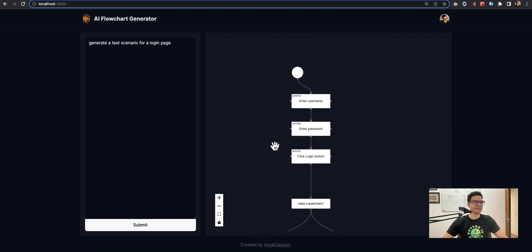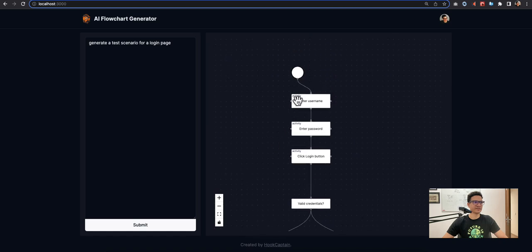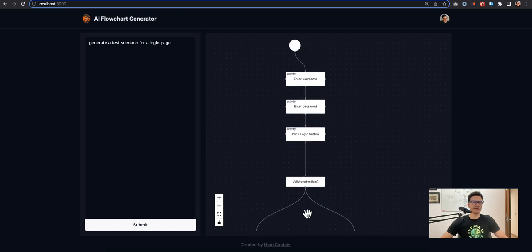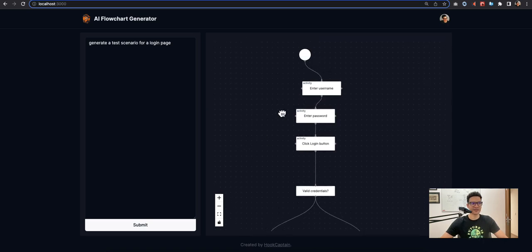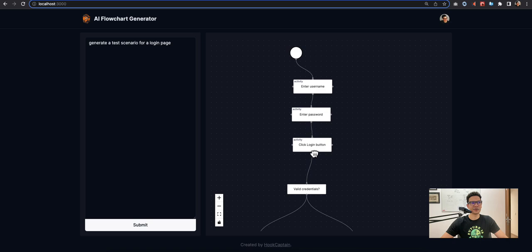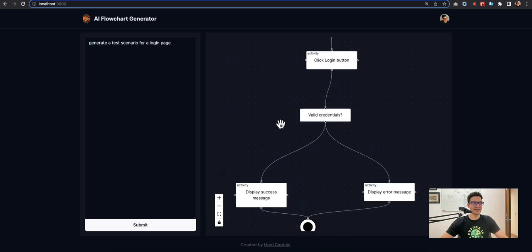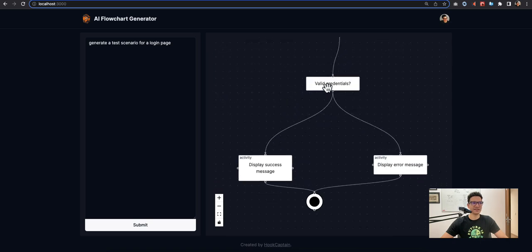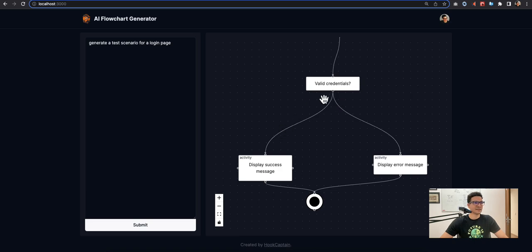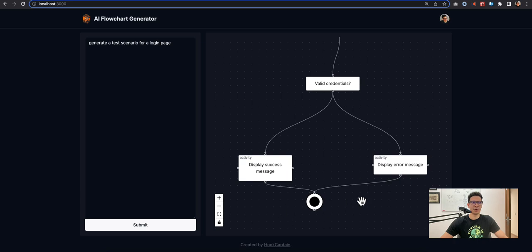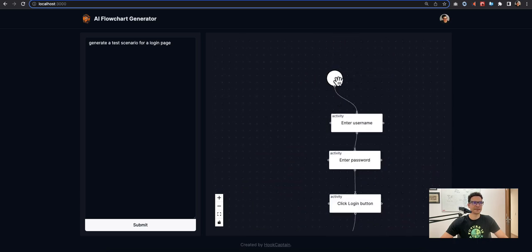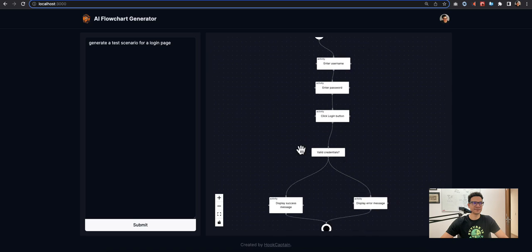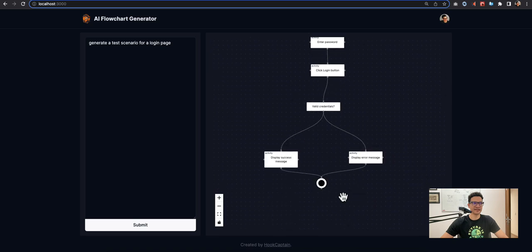Submit, and you can see that it generated a start event. You can move it - I use a library for the diagrams I'll show to you. Then enter username as the first activity, enter password, click login button, and then it has a check: are the credentials valid? If success, display success message. If not, display error message, and both pointing to the end event.